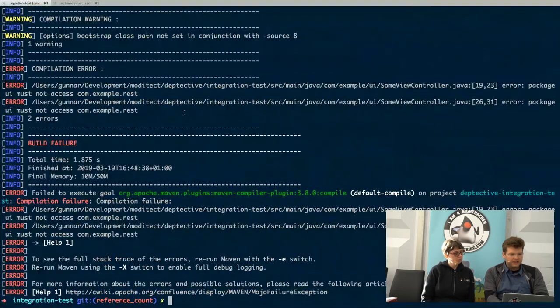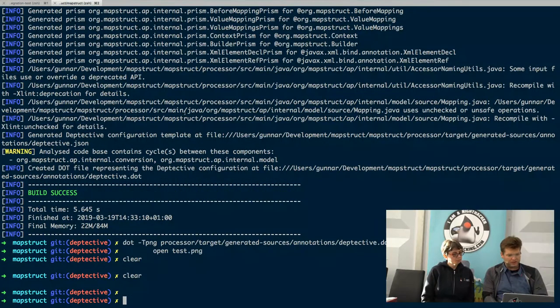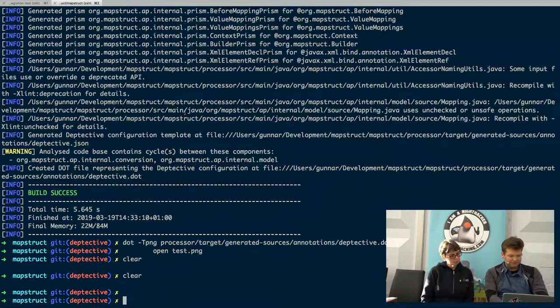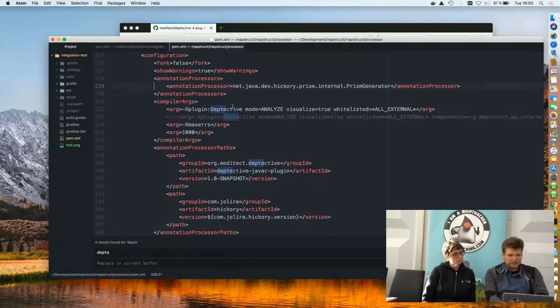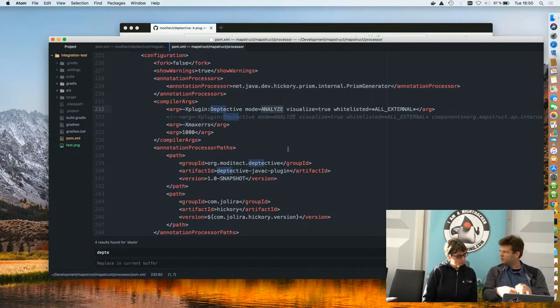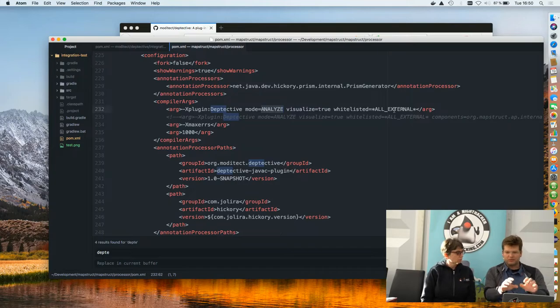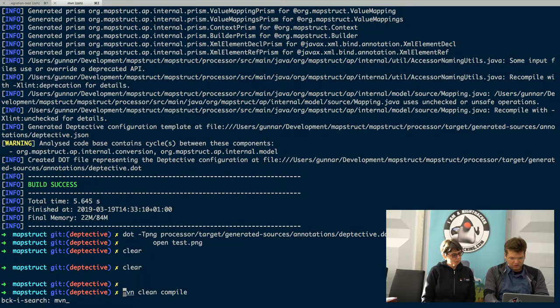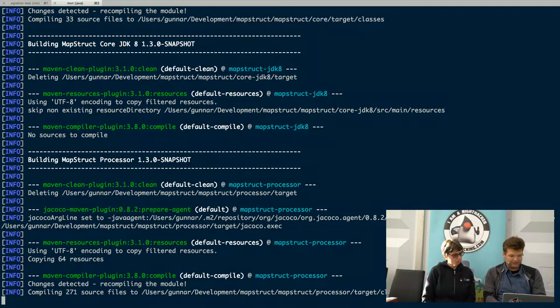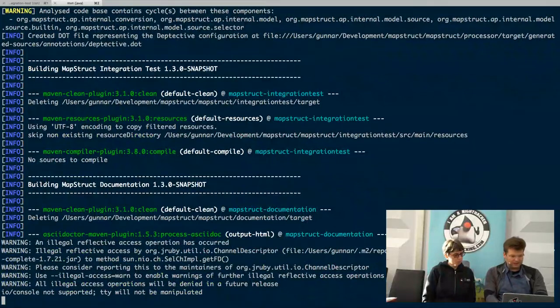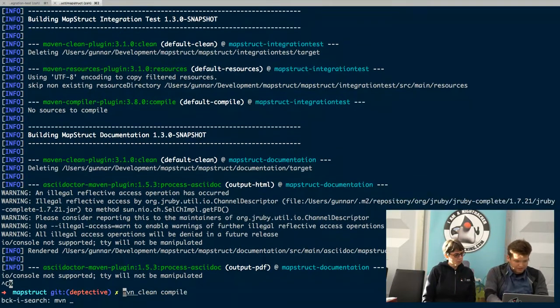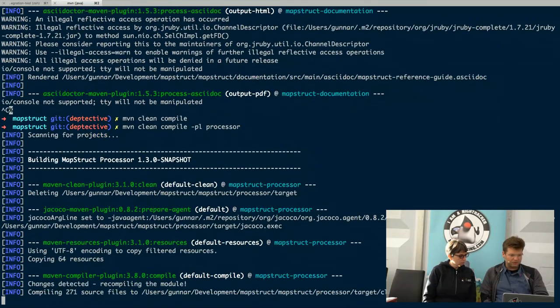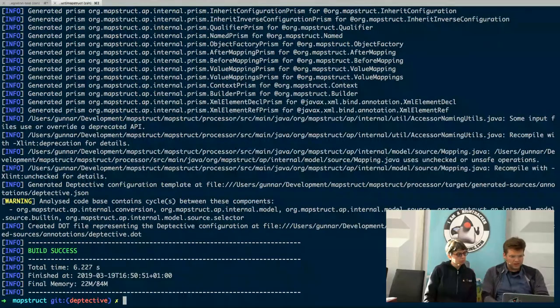I have another project which is MapStruct, an annotation processor which I'm working on. Here I am now going to use Deptective to create this architecture description. Let me show you the Maven POM file of this again. Here now I'm using this analyze mode. Before, in the other example, I was using validate. Here I'm using analyze and essentially I'm saying, okay, all dependencies to external packages which are not maintained within this project itself, they are fine. Let me run this. Let me compile it again. This will analyze the existing code and it will create this JSON file. This is a bit bigger project so it's taking some seconds. I just want to build a single component here, not the entire project, just a single module.